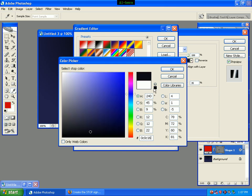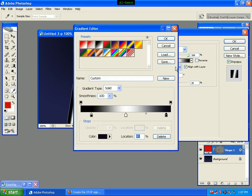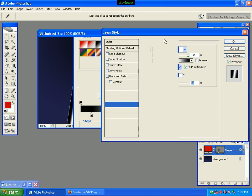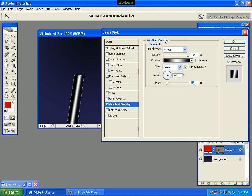We click the OK button, then we click the OK button again, then we click the OK button to confirm.